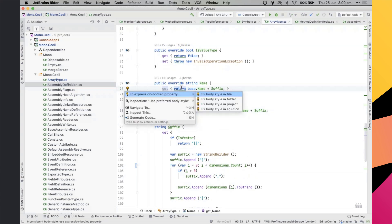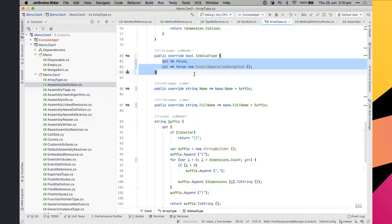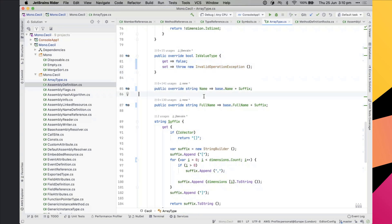With expression body members, Alt+Enter lets you quickly rewrite and fix the code. Importantly, many quick fixes can be applied not just one at a time but across a scope — fixing all instances within a file, a folder, a project, or the entire solution. You can check the version control diff to see exactly how the code has been rewritten.